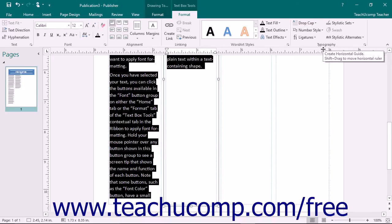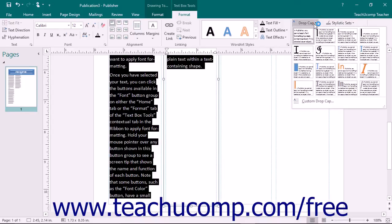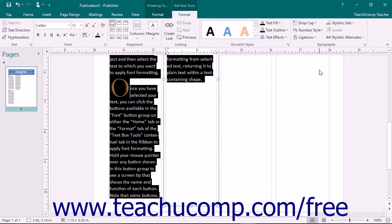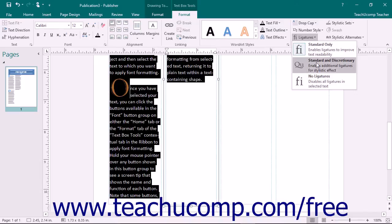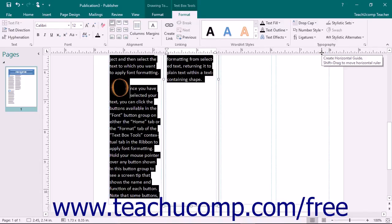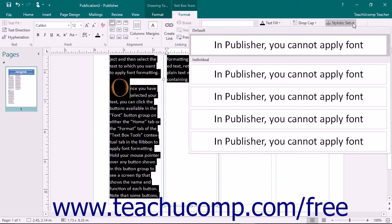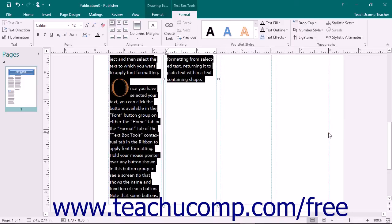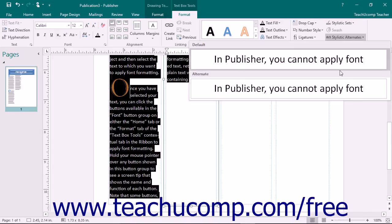In the Typography button group on the Format tab of the TextBox Tools contextual tab, click the Drop Cap drop-down to select a style of drop cap to use for the selected text. If the text you select is numeric, you can use the Number Style drop-down to choose a number style. Click the Ligatures drop-down to set a desired ligature style for the text, which can improve readability. For some types of fonts, you can use the Stylistic Sets drop-down to select a set of alternate character shapes for the selected text. If the font you've selected includes decorative characters, then you can click the Swash button to enable flourishes within the selected text. For some types of fonts, you can use the Stylistic Alternate drop-down to select a set of different character shapes for the selected text.